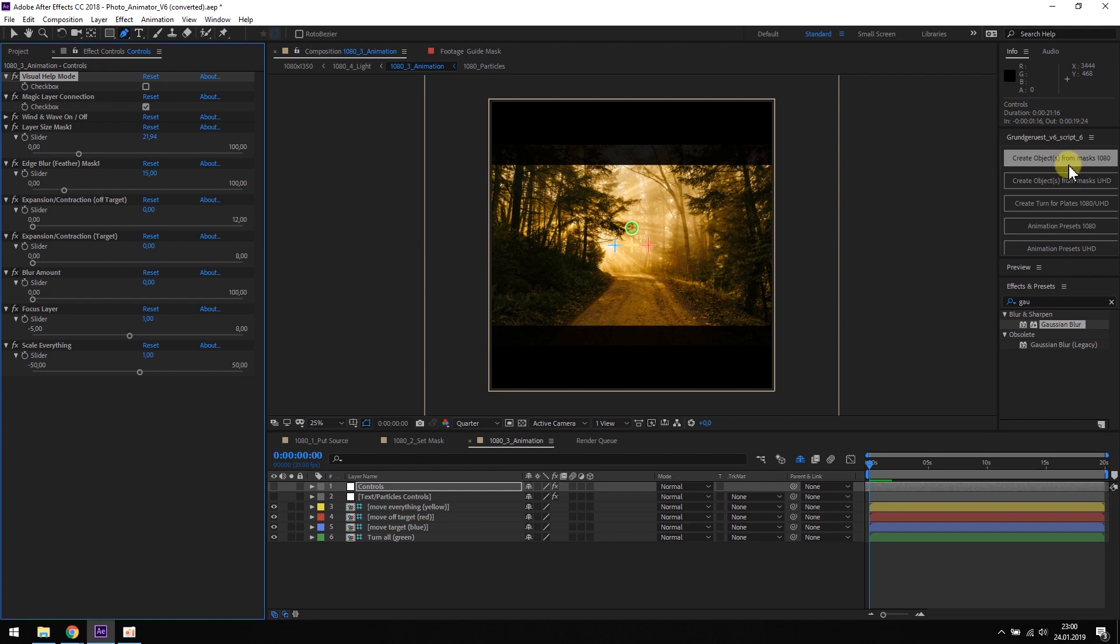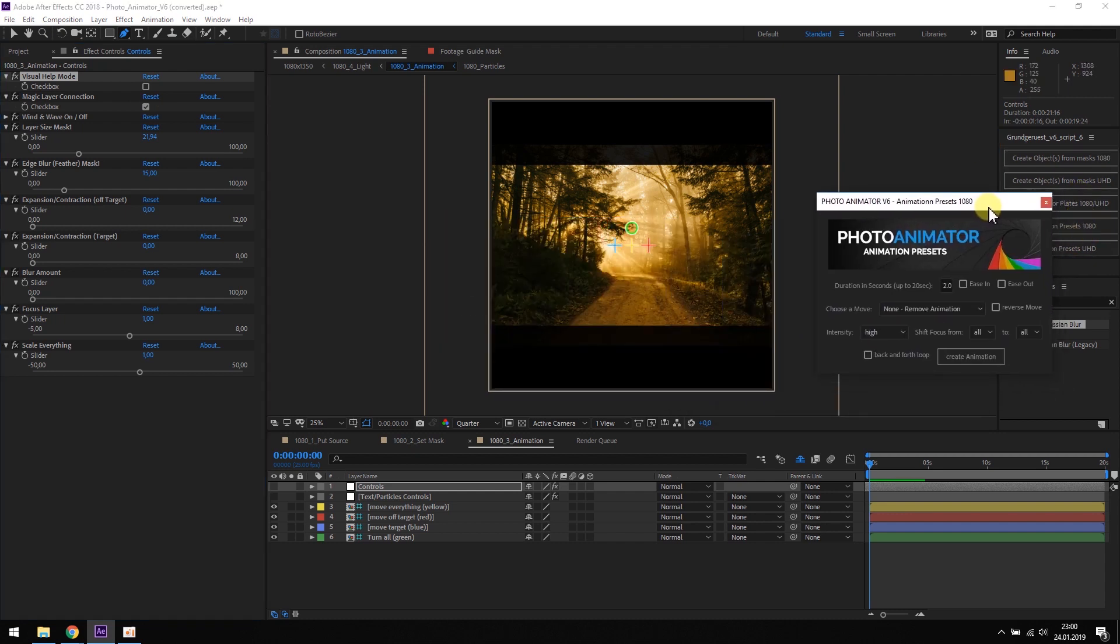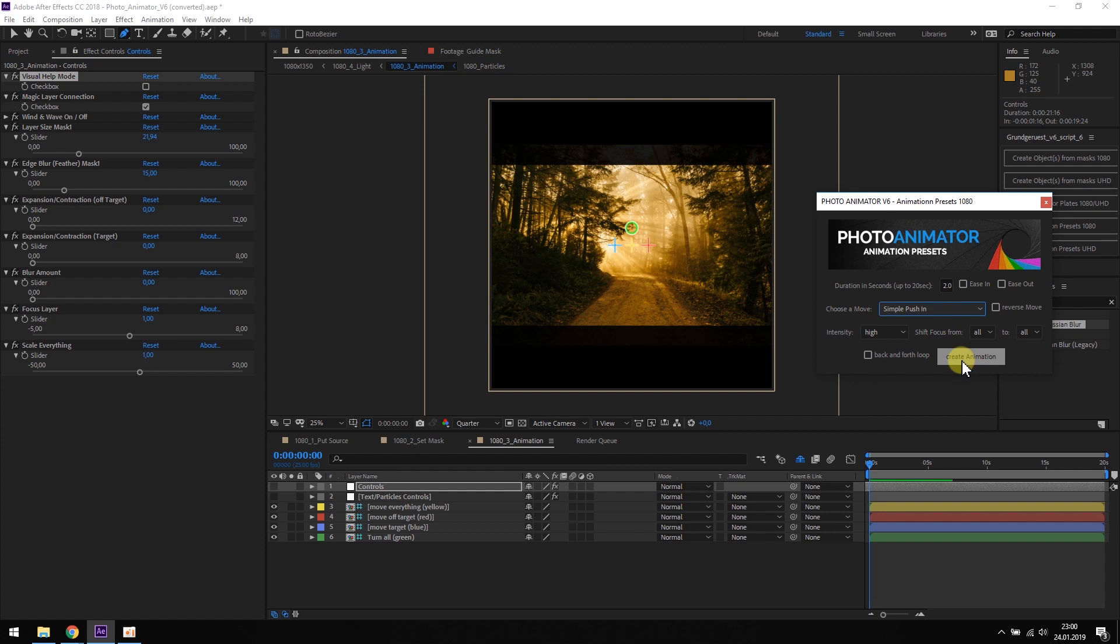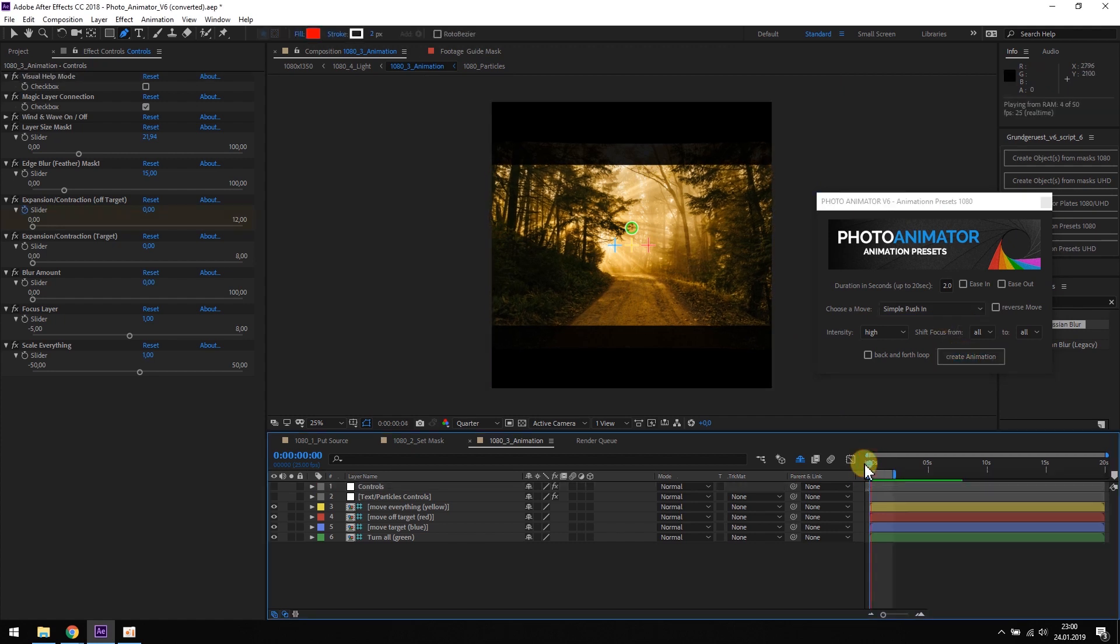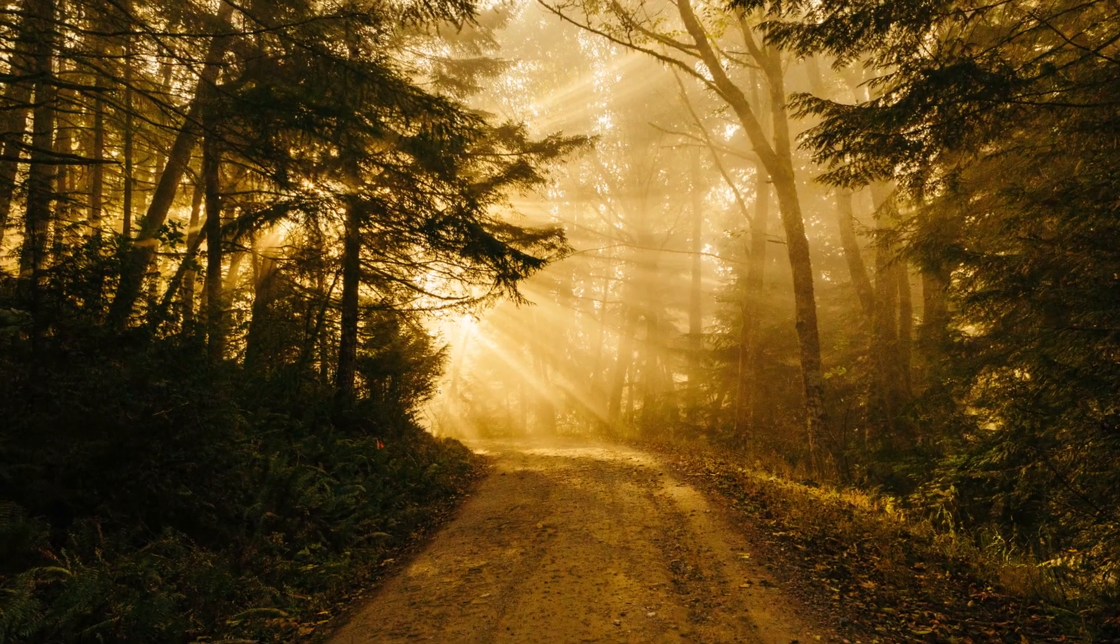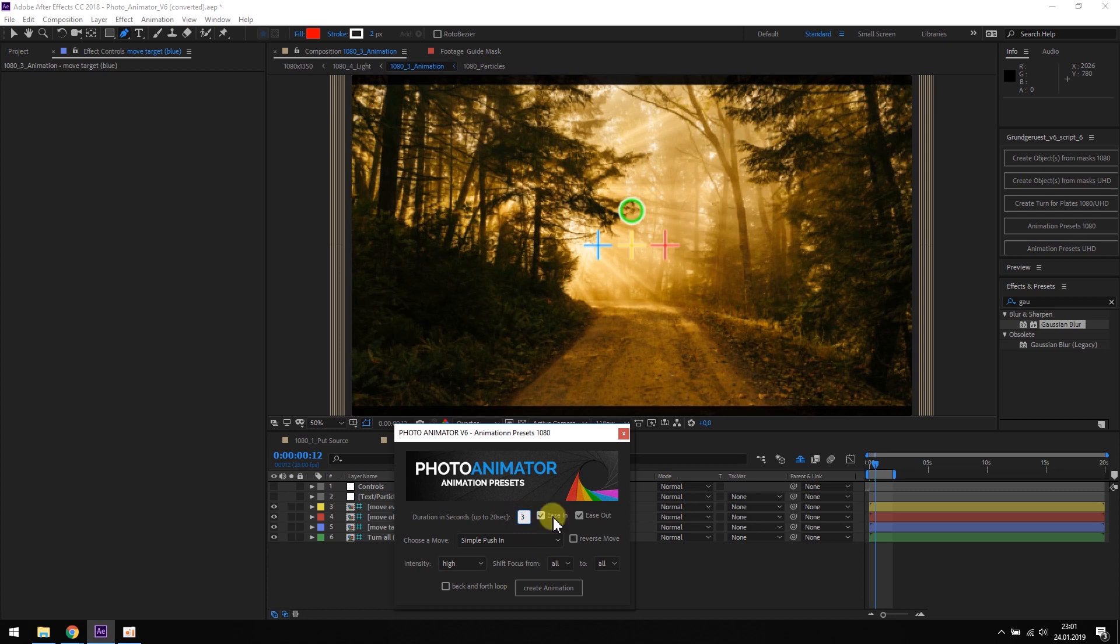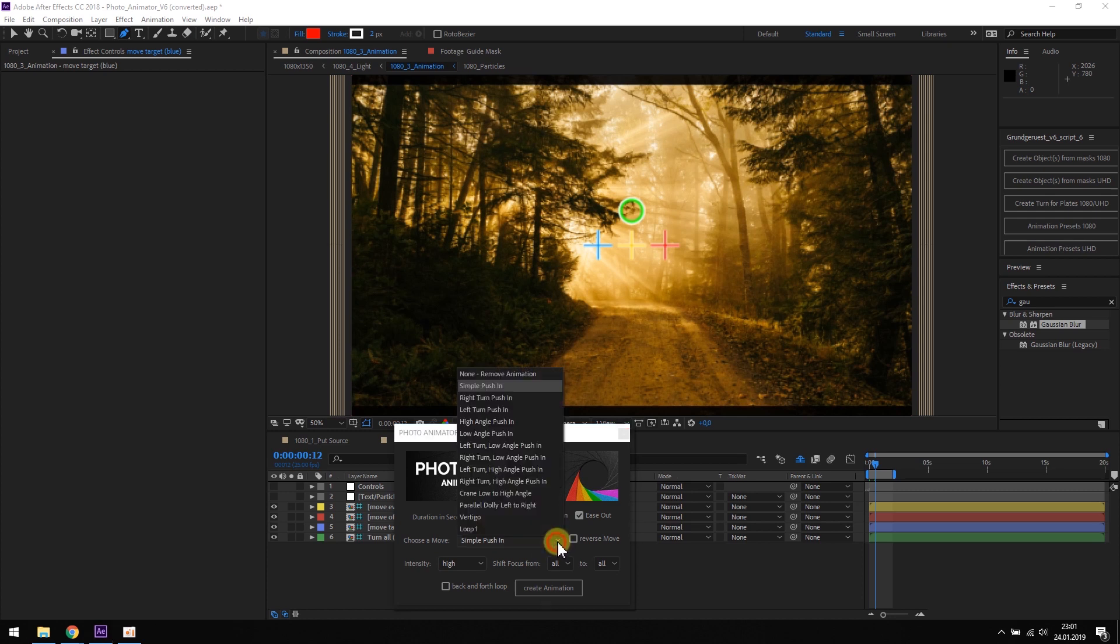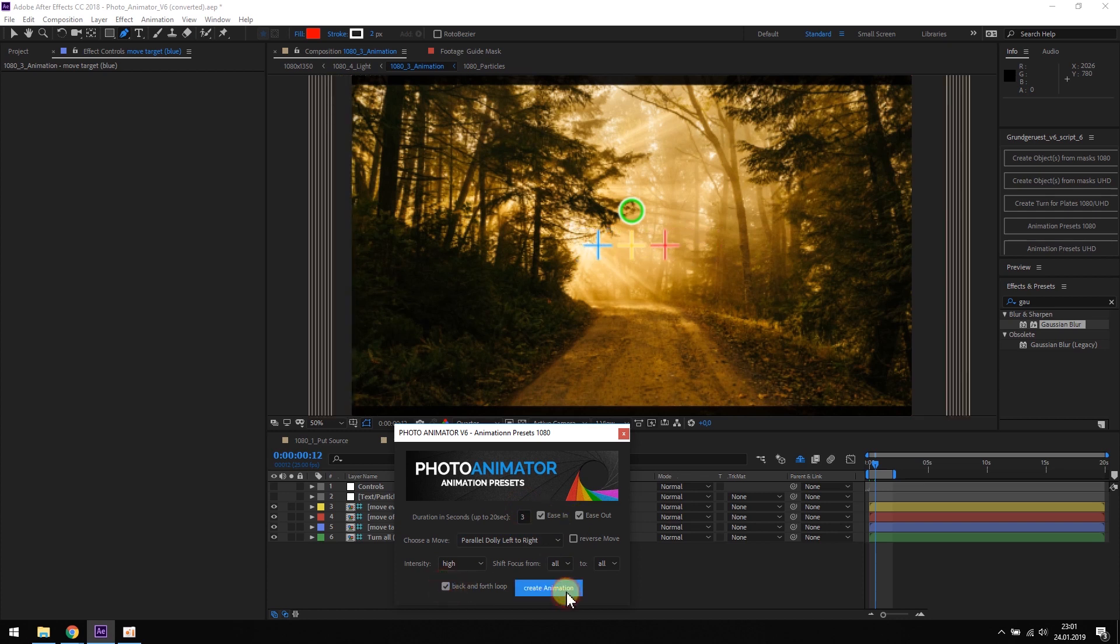Now we are already done setting up the scene. We can open the animation presets and create our first animation, a simple push-in. Of course, there are many settings for creating an animation. We can change the duration, add ease-in and ease-out, change the camera move, maybe a dolly left to right and make it loopable, like this.